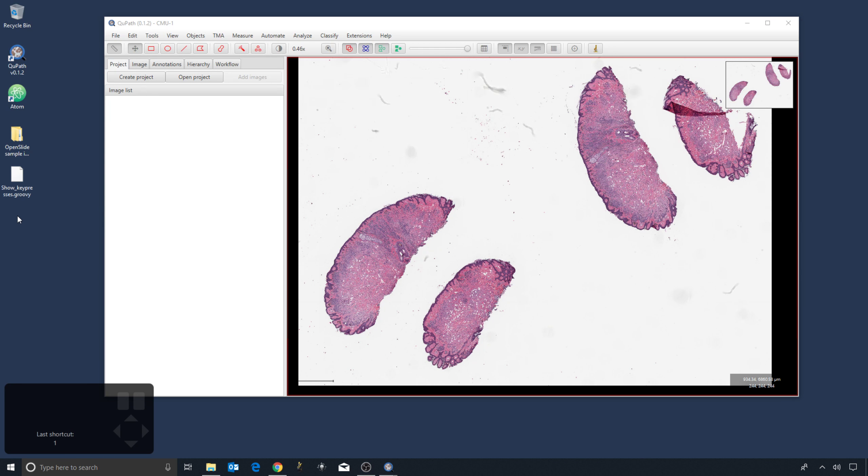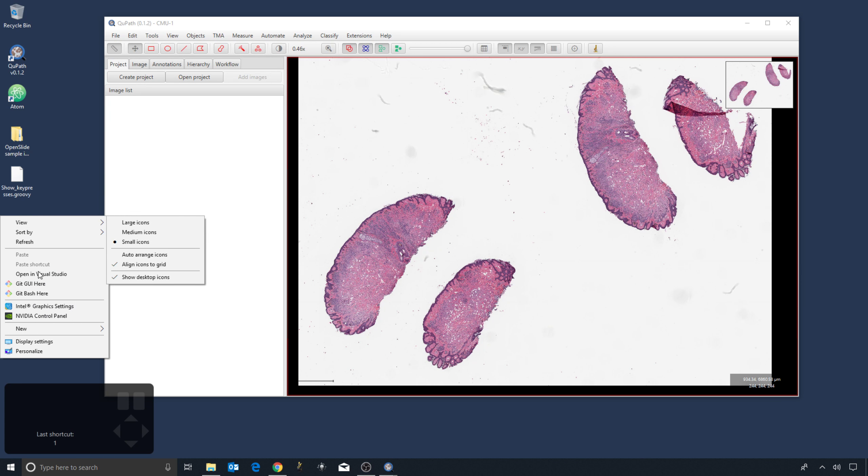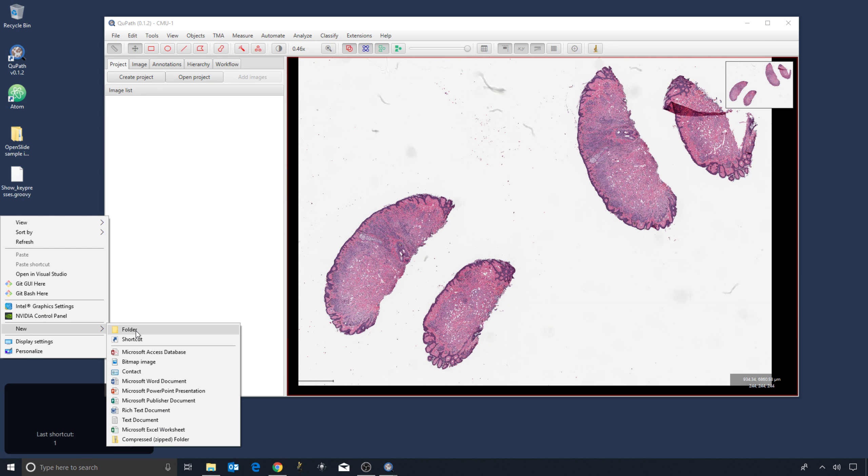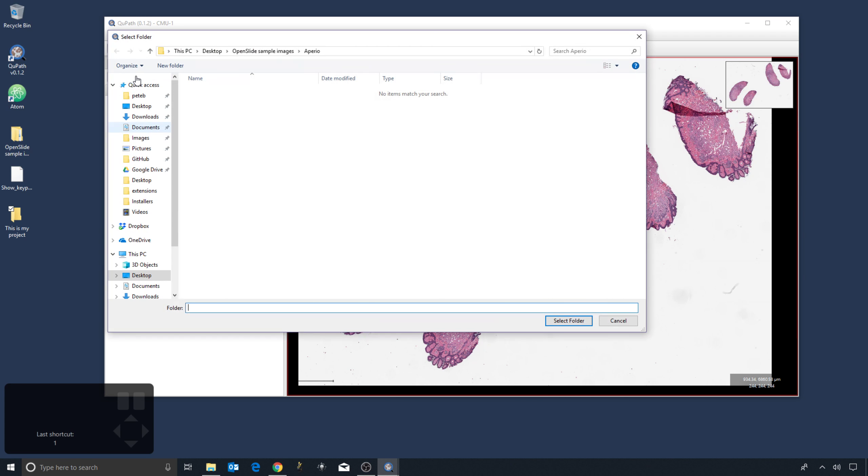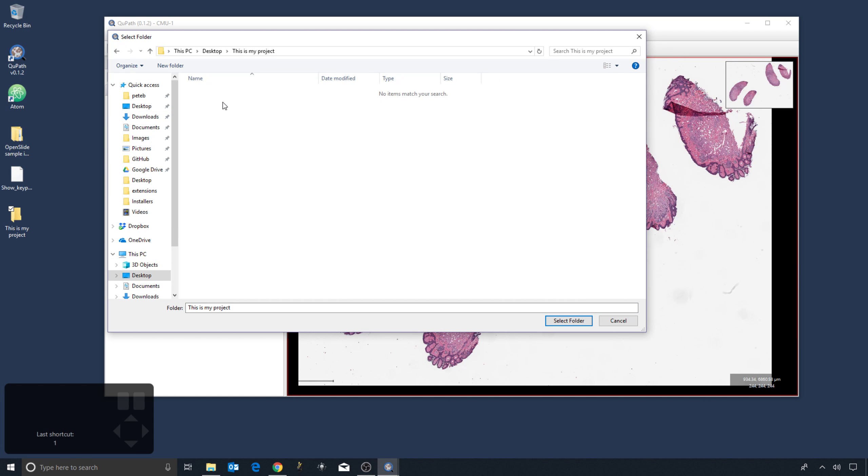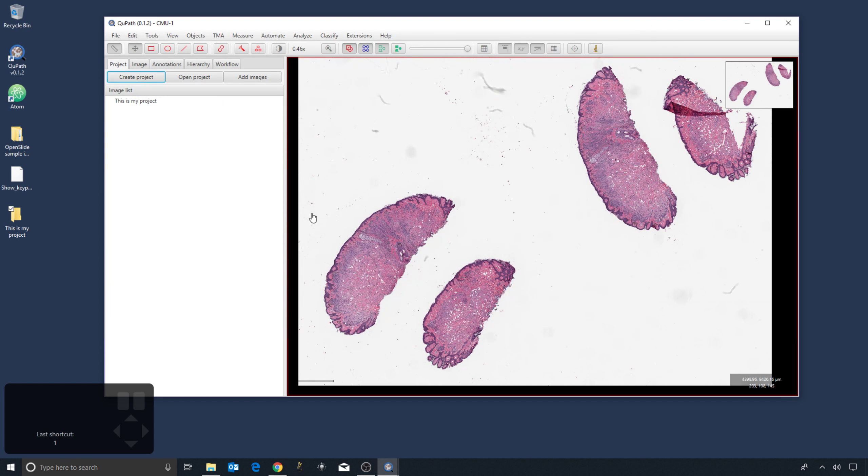So what we need to do is to create an empty folder, call it whatever you like. I press the create project button within QuPath. I then find that folder, select it, and I have a project, not particularly interesting at this point.